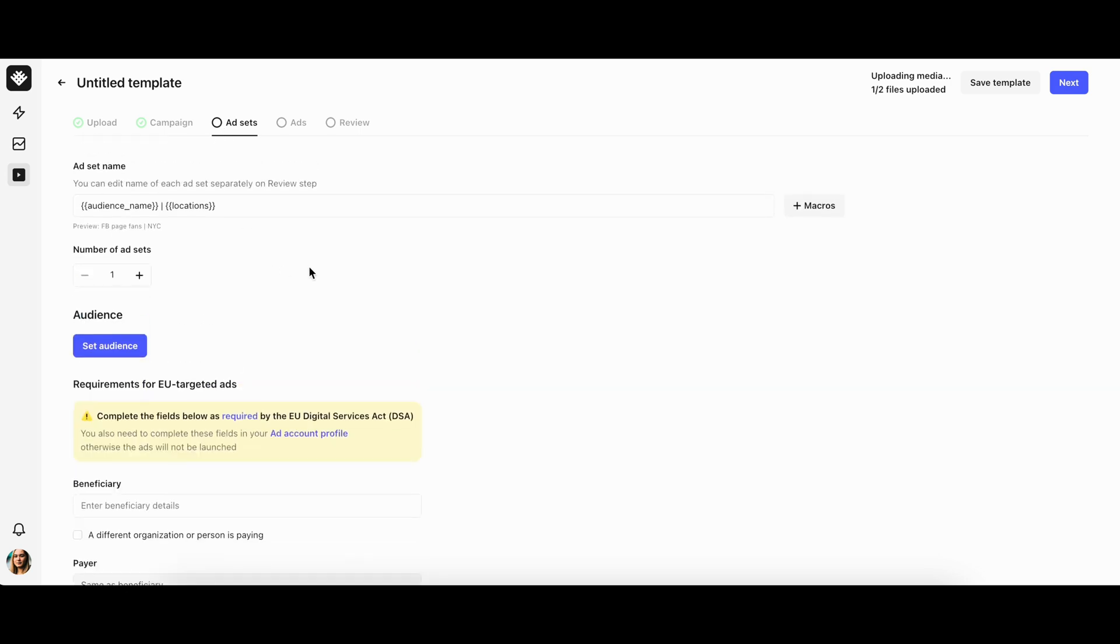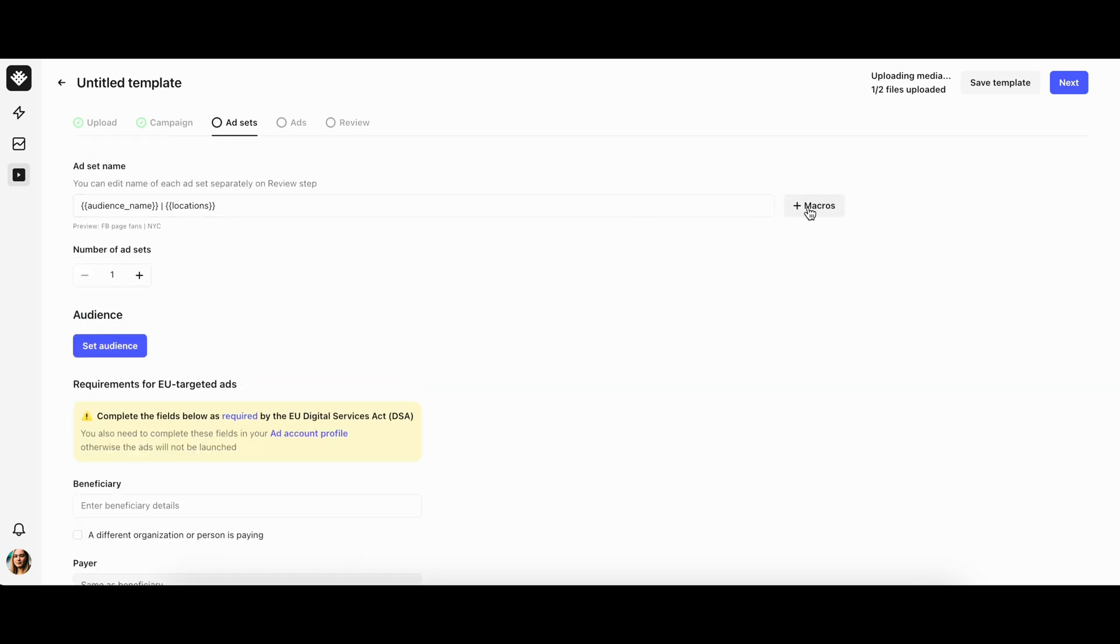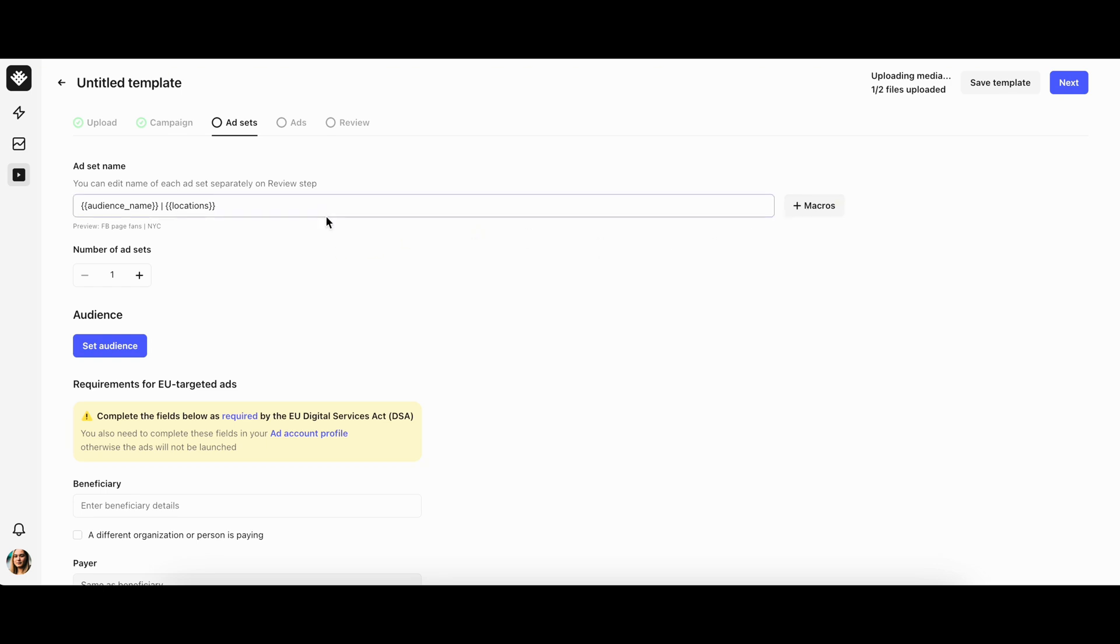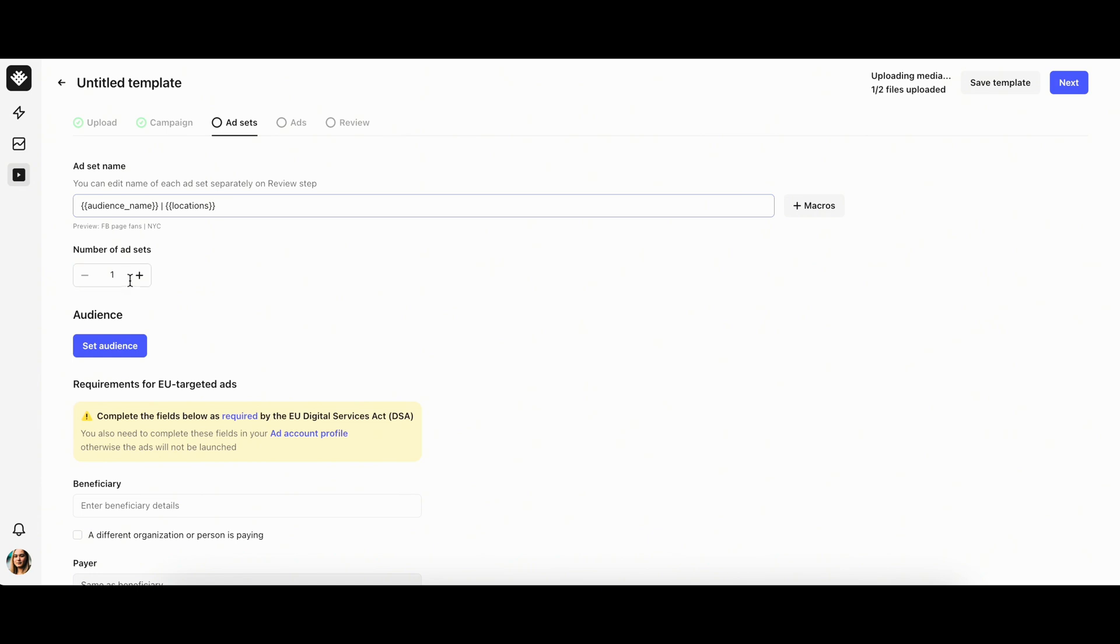On the ad set tab, you can set the following parameters. Ad set name: you can use macros to set a name template for your ad sets or type in the name. Number of ad sets: specify the exact number of ad sets you'd like to create in the campaign. If you created too many, you can use the remove button on the right.